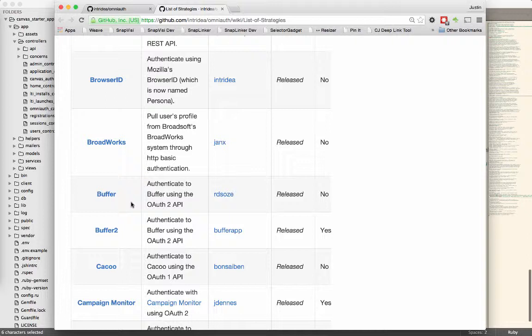We created the one for Canvas, which is actually a little bit different than all the other strategies. The summary of this would be that OmniAuth makes your life much easier when you need to deal with OAuth.